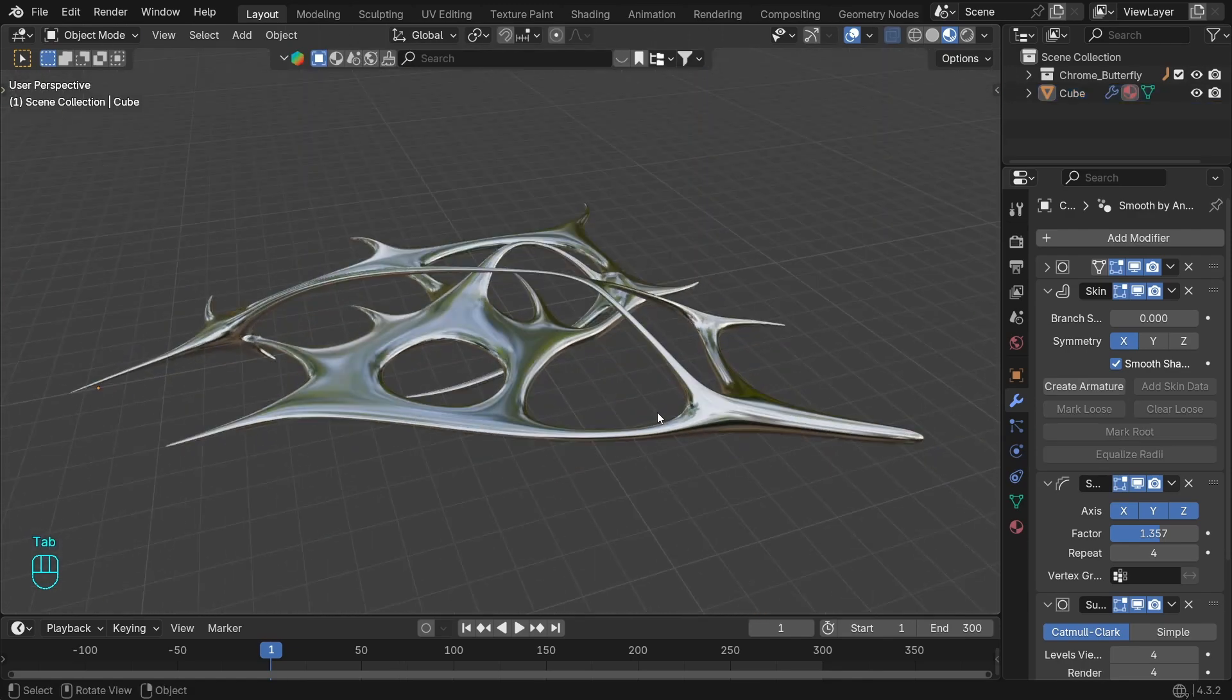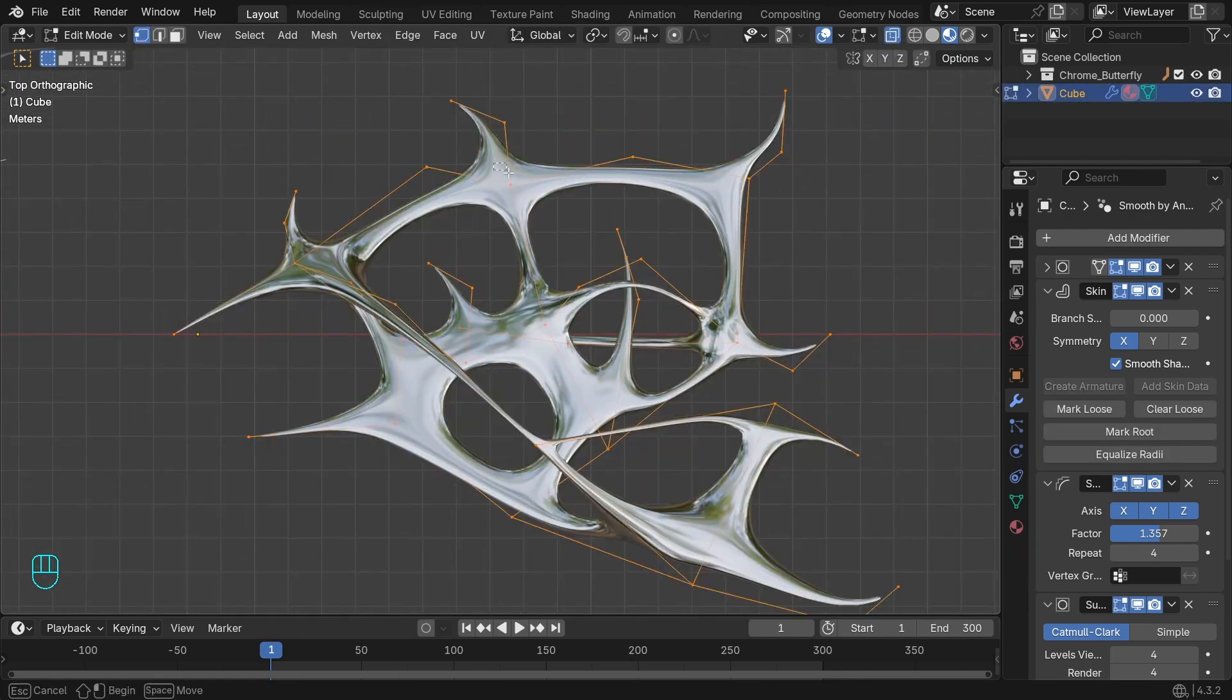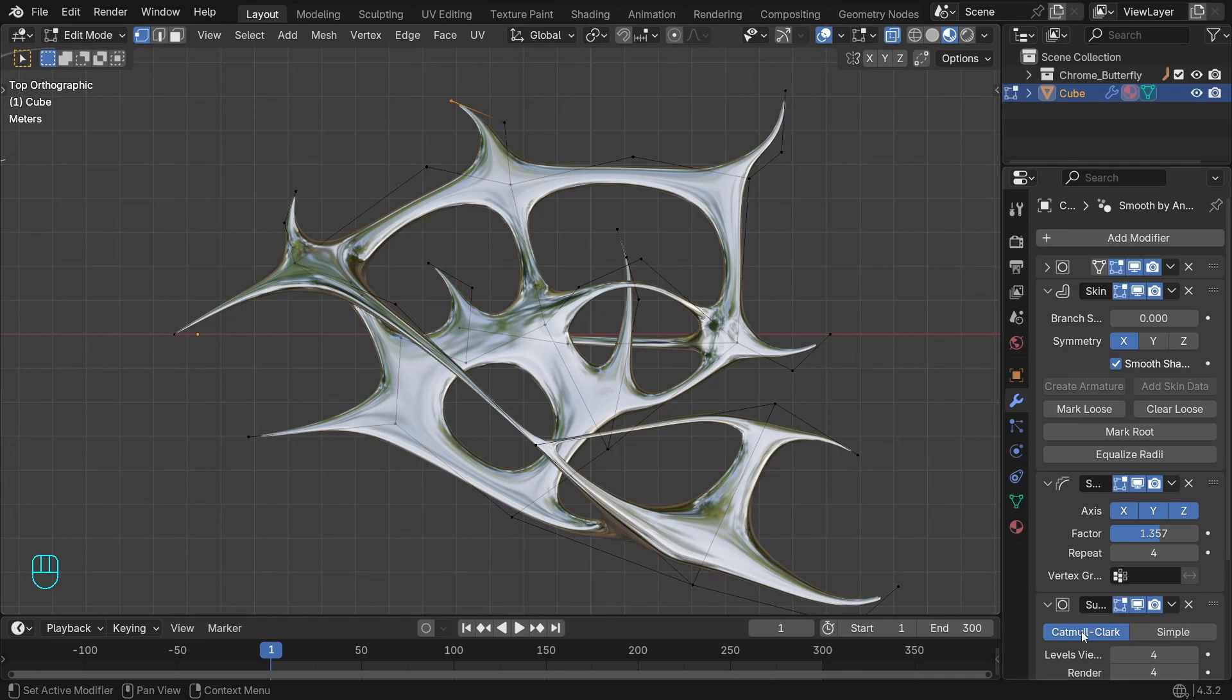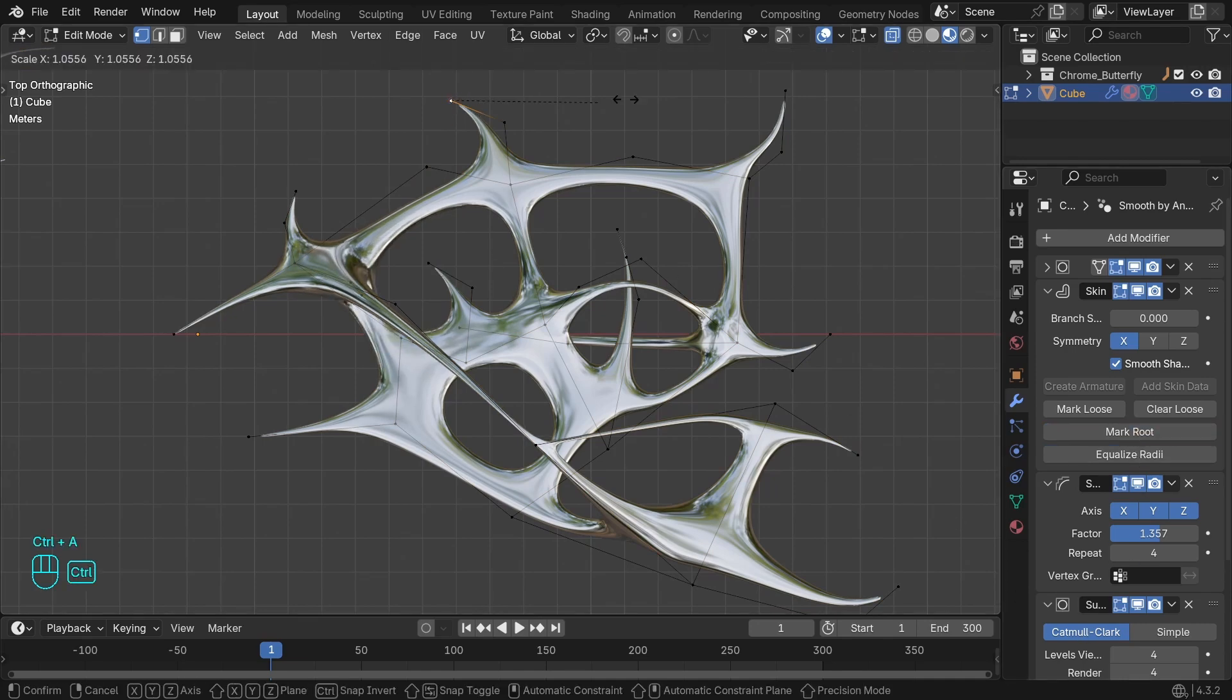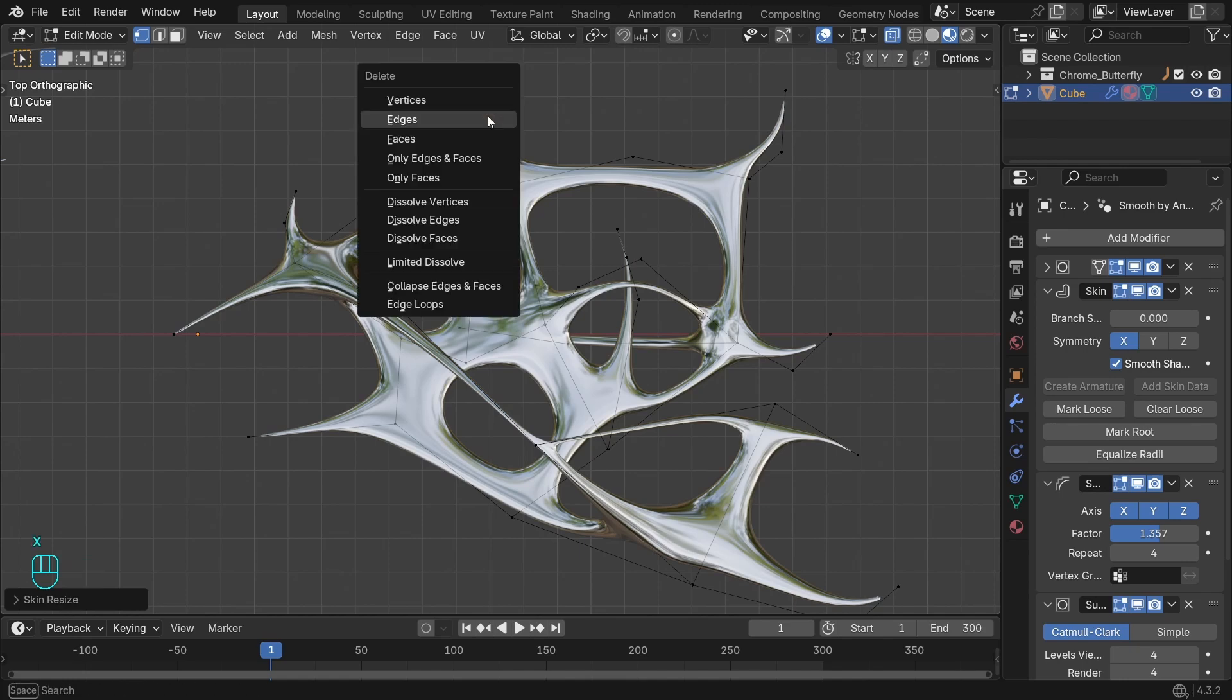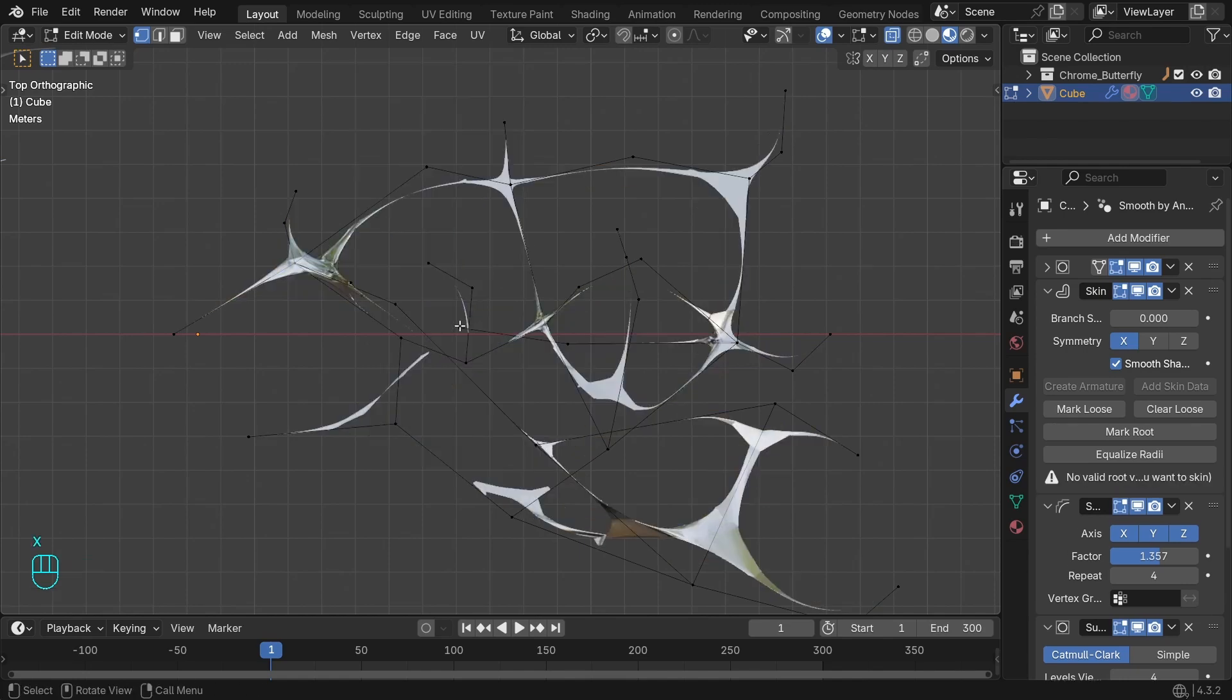Another thing is the root of the skin modifier. I can't find it now, so I will just mark this one as the root to show you. It has this red circle around it, and if we delete it, it will ruin the whole mesh.